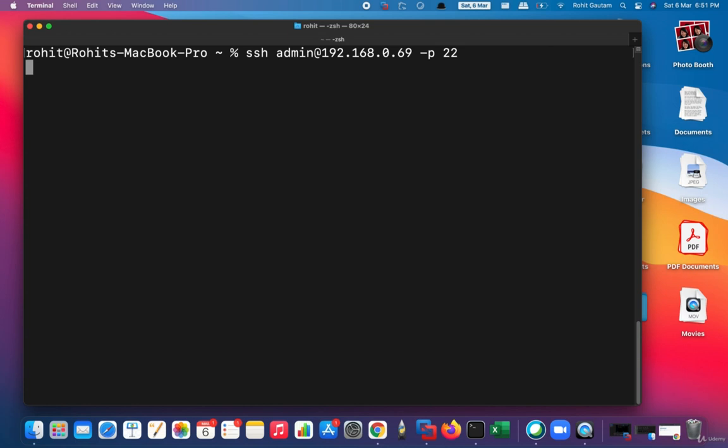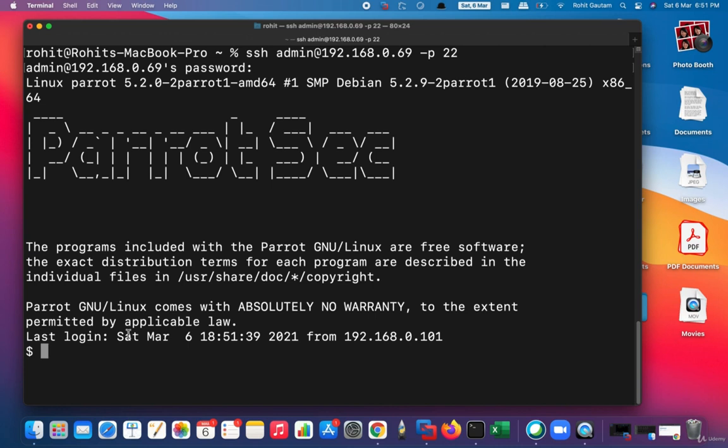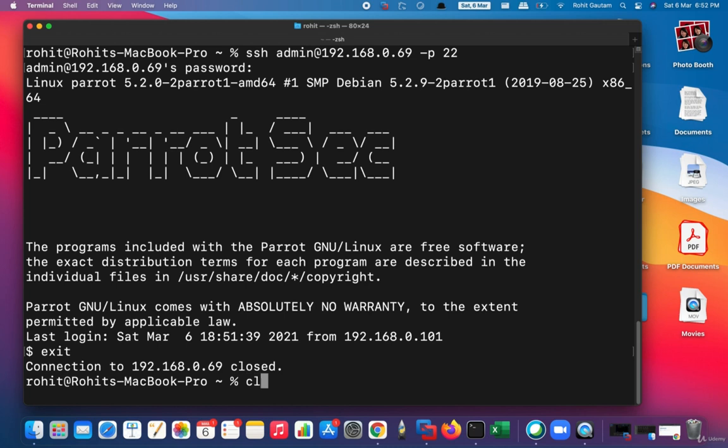I will simply hit Enter and it will ask me for a password prompt. I will specify the password and you can see I have successfully logged in into the machine.